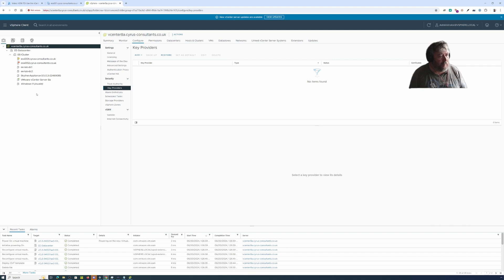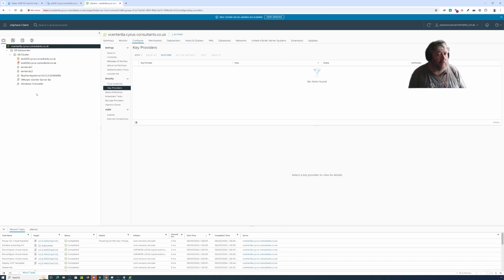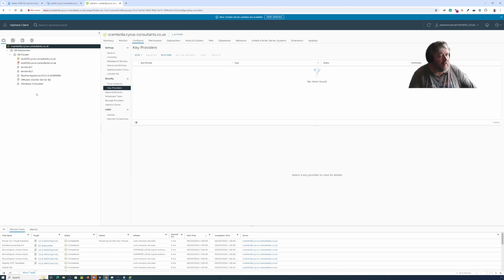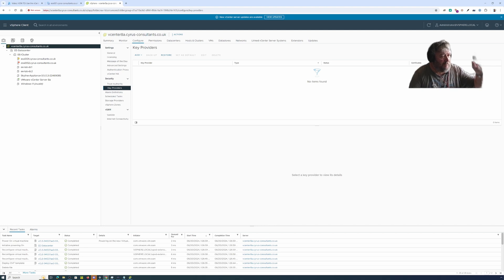That's all I wanted to show you in this video — how to restore a vCenter Server 8 appliance from its backup using the installation media. Thank you very much for watching, come back soon, and goodbye.